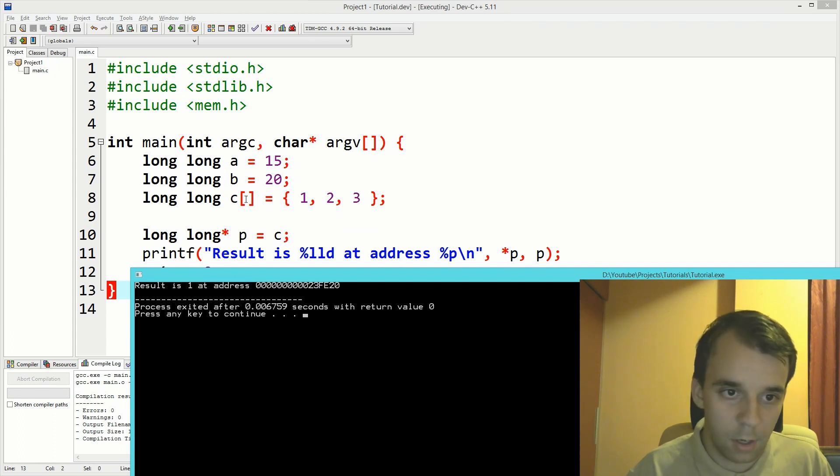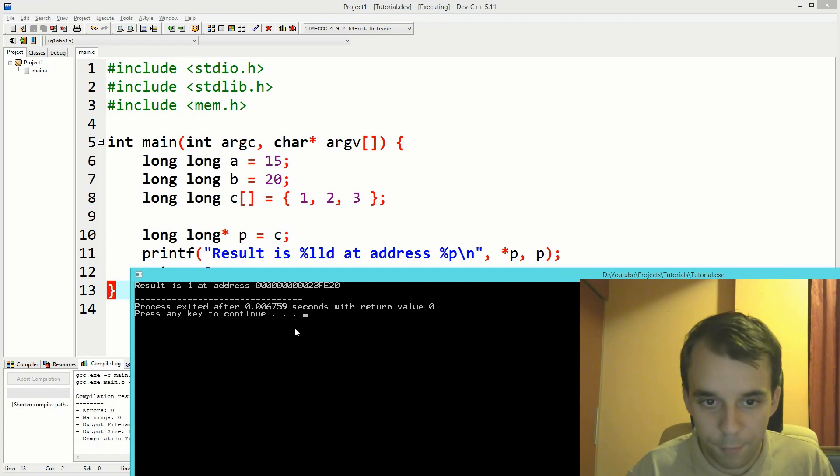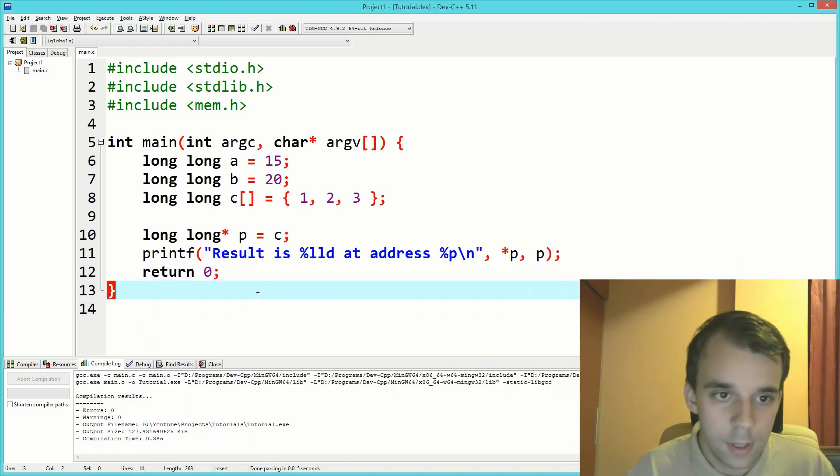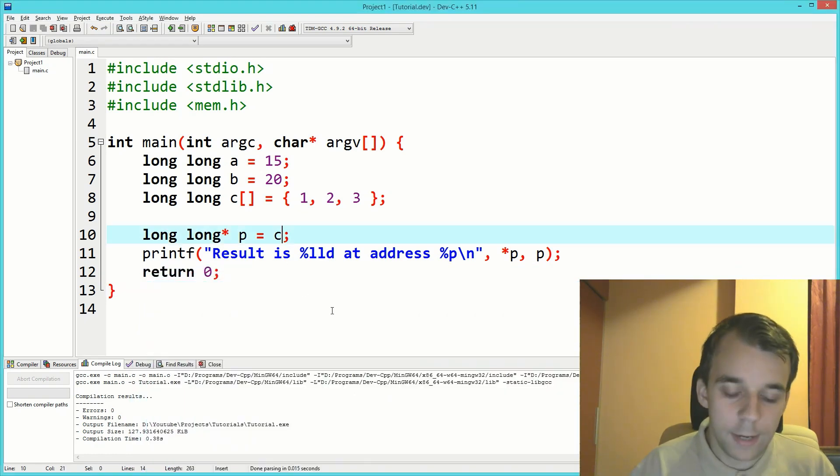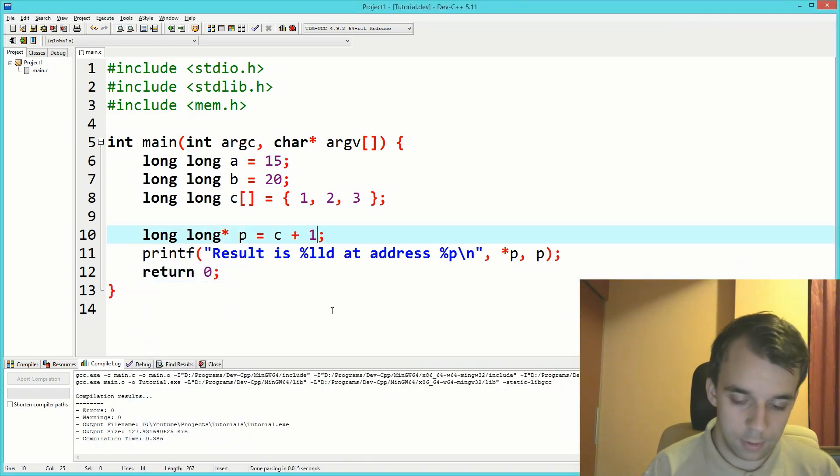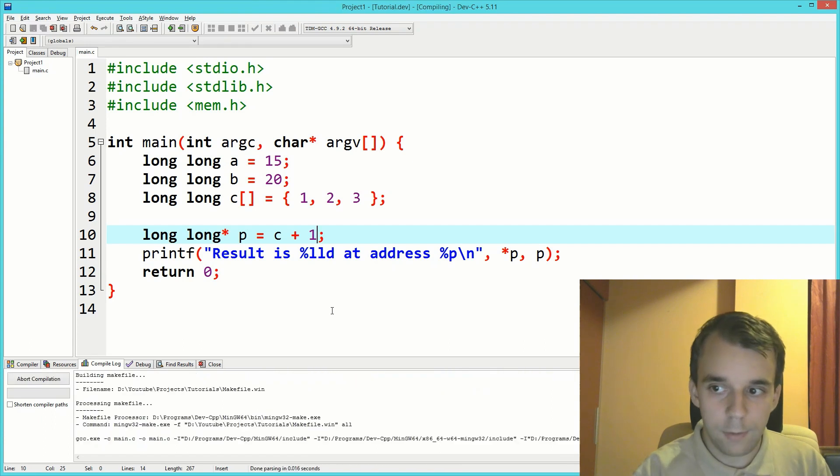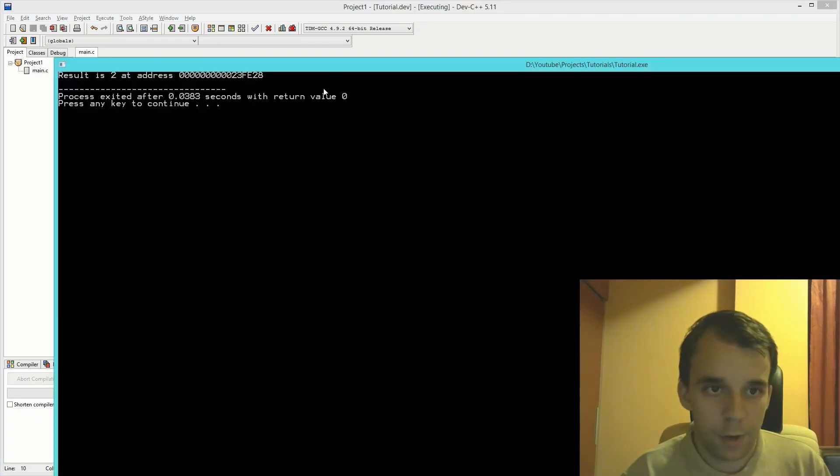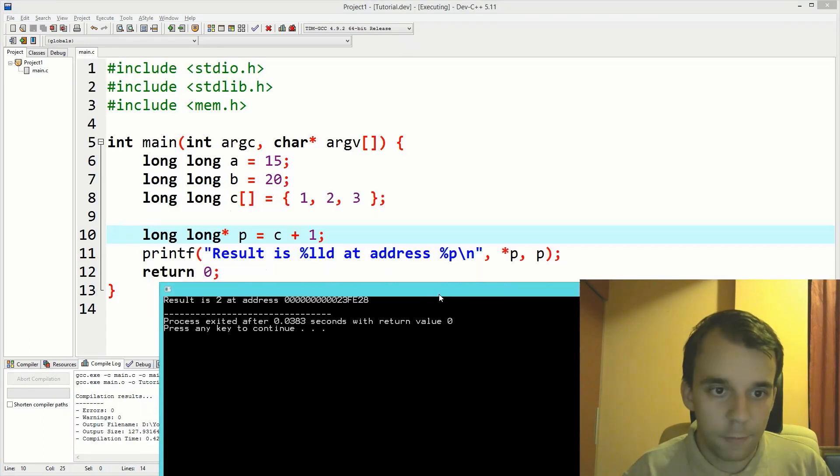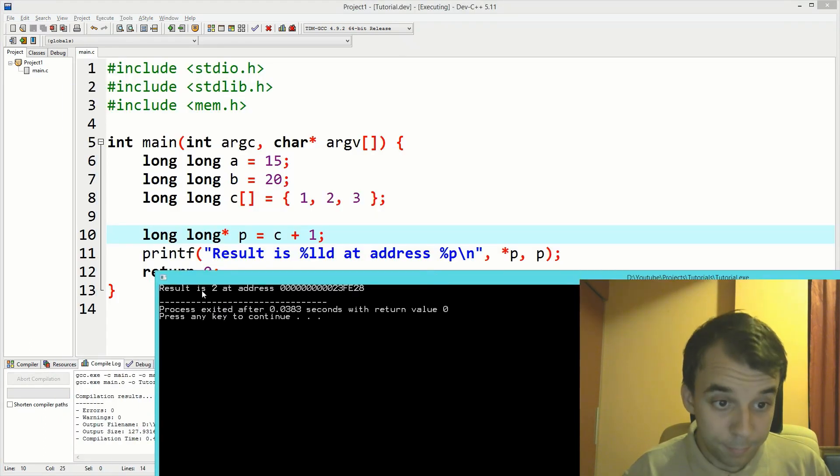What if we add one to this thing? If we add one, we're going to find that result is now two, which makes sense because the second element in this array is two.